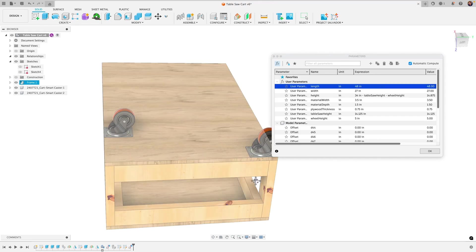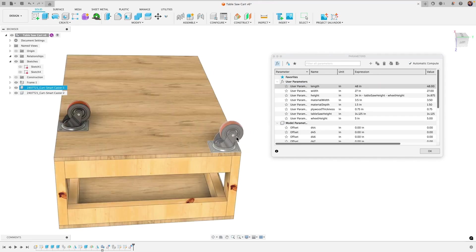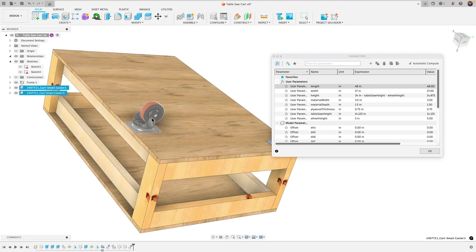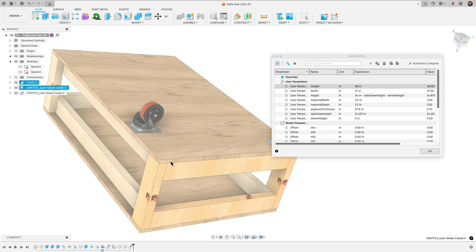You can see the problem here so this wheel moved with the table it kept those relationships but this caster wheel stays put and doesn't change or update with the table dimensions.